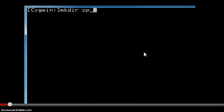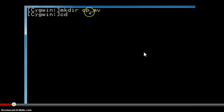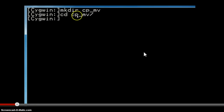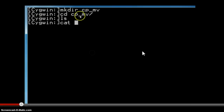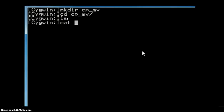Initially we create the directory called cp_mv, then we move into it using the cd command. When we list the contents of this directory, it is a newly created directory so it's empty. We don't have any display after the ls command, which indicates that the currently created directory is empty.